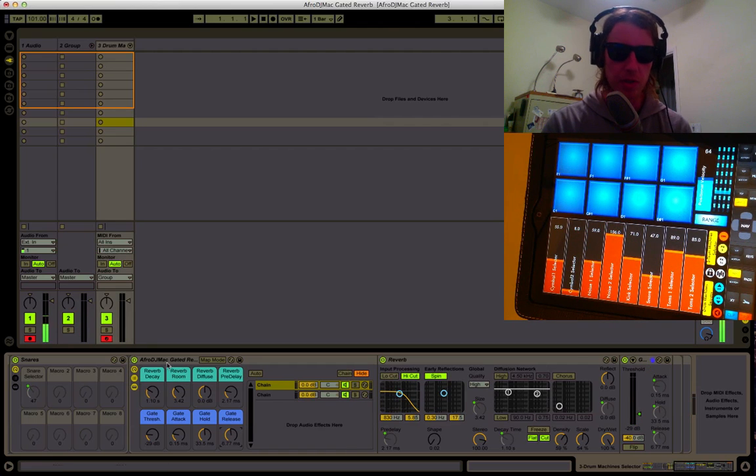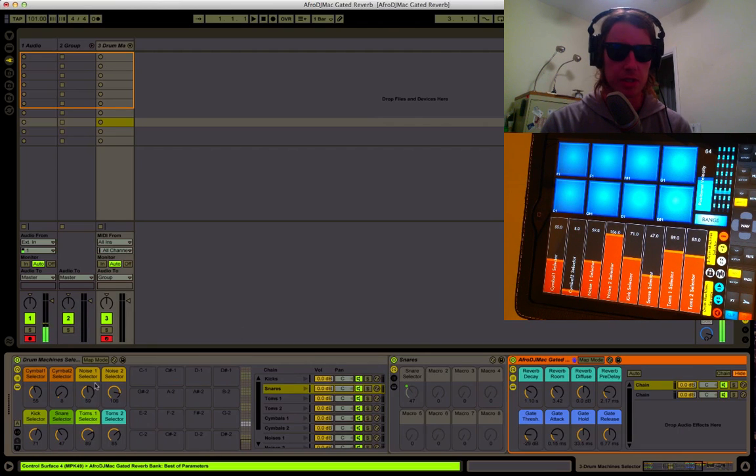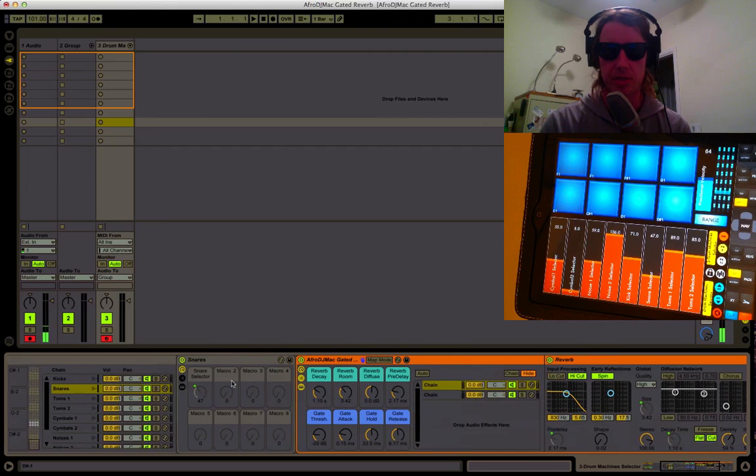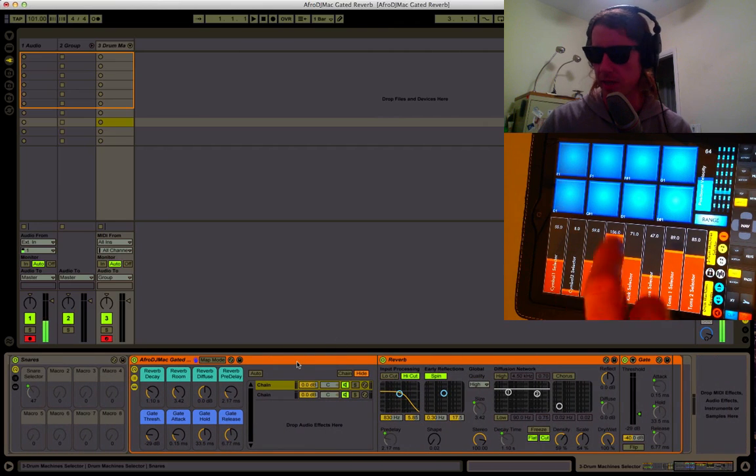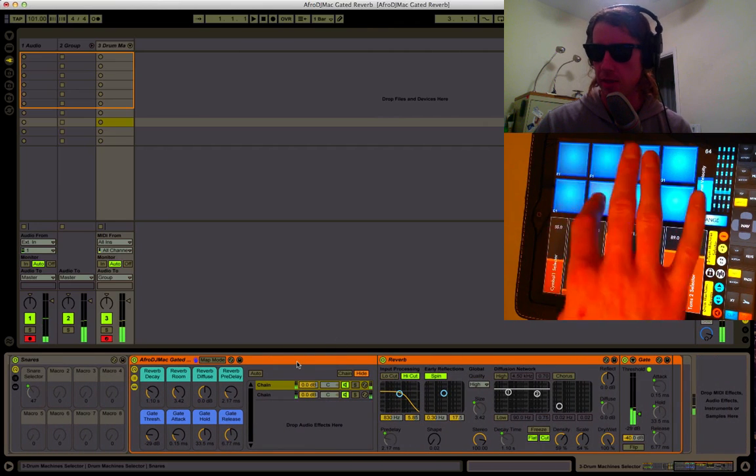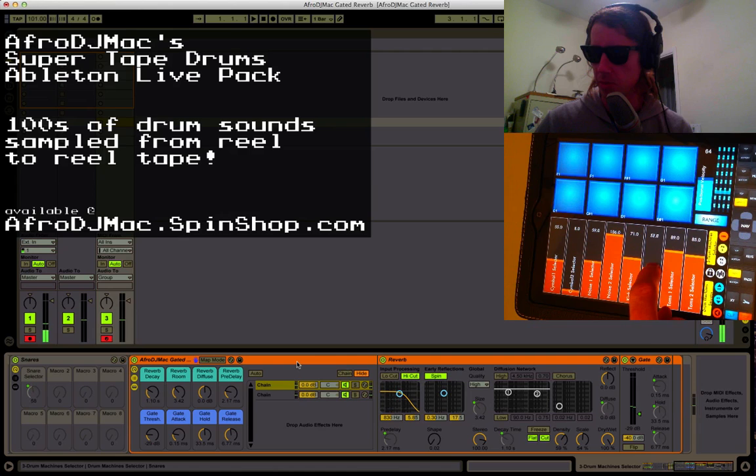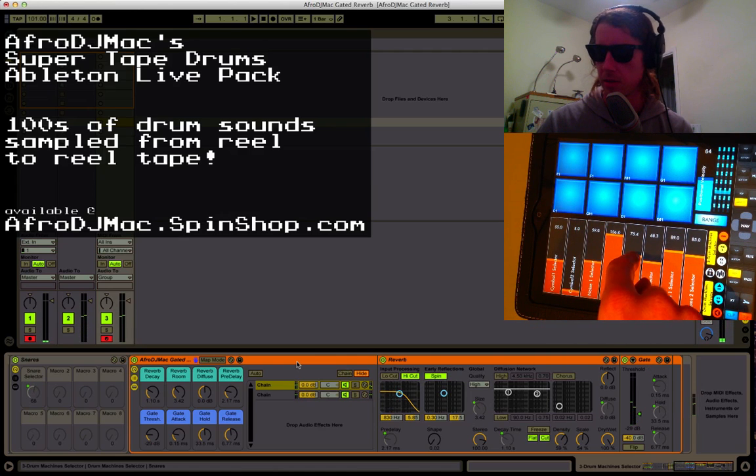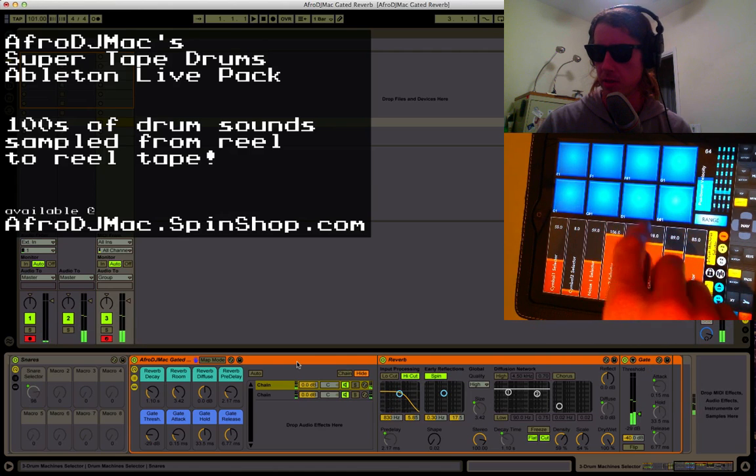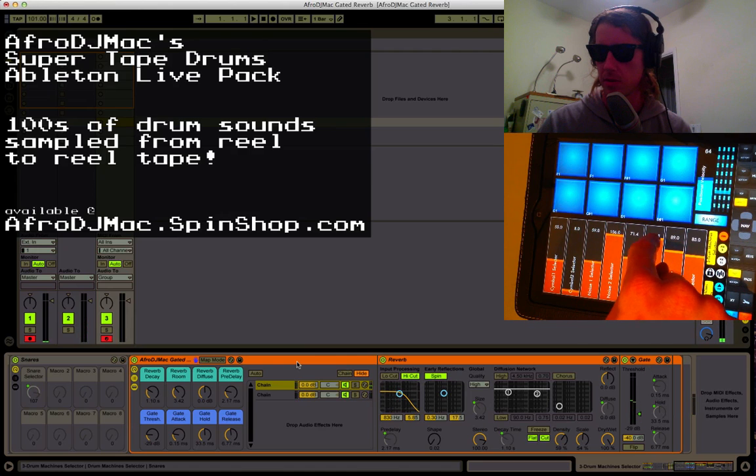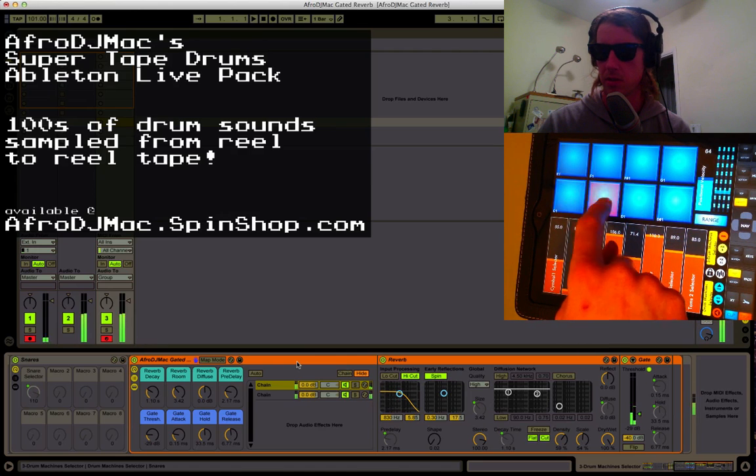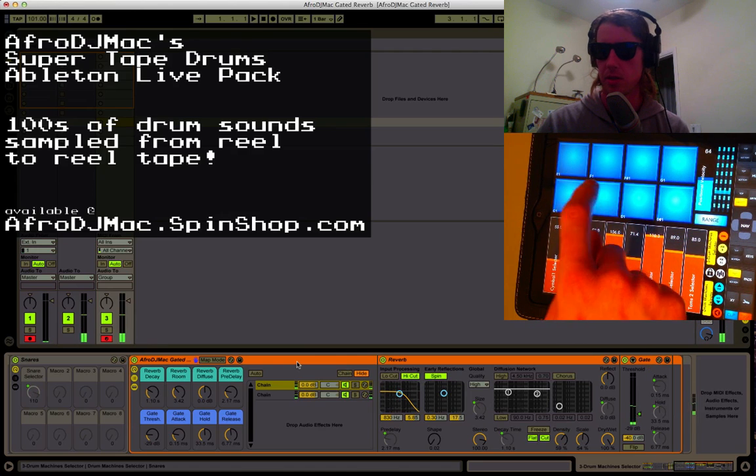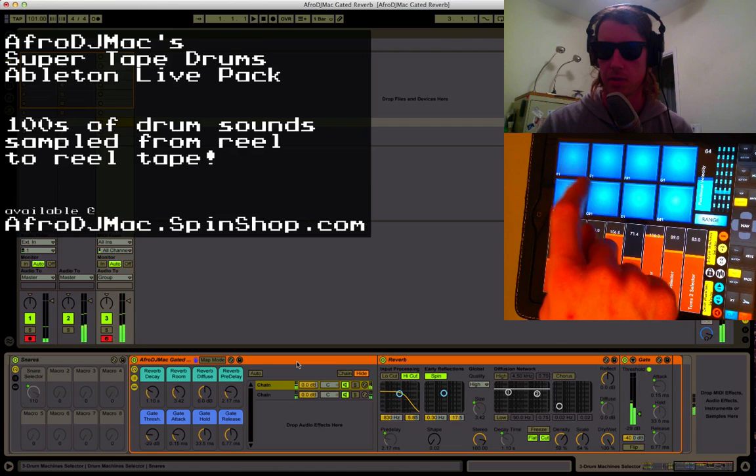So that's the basic idea. If you want to just hear how it sounds a little differently, I can play around with the different snare sounds here. This is the old super tape drums, one of the racks that comes with it. And it's a different one. I think that's a pretty good example.